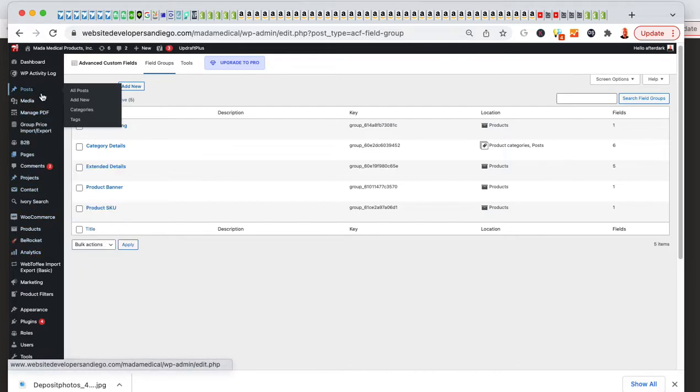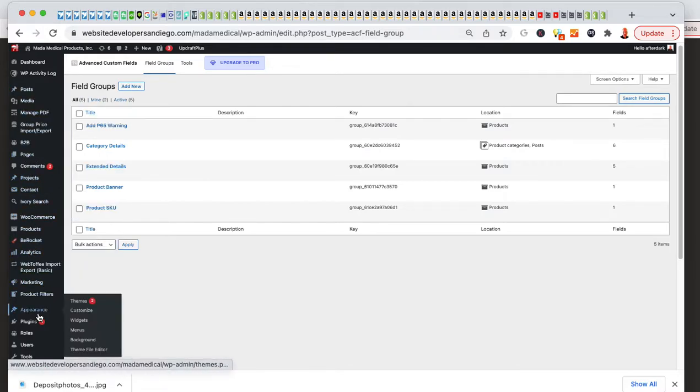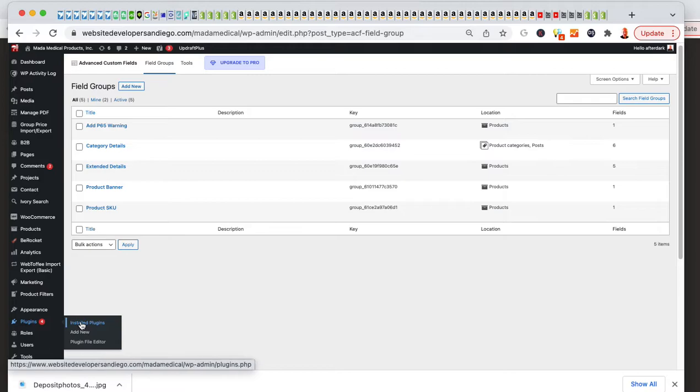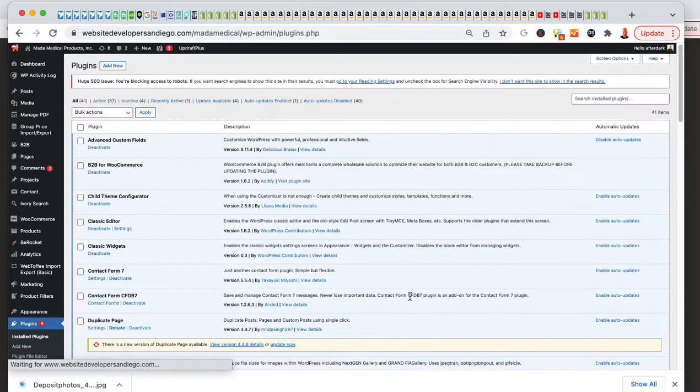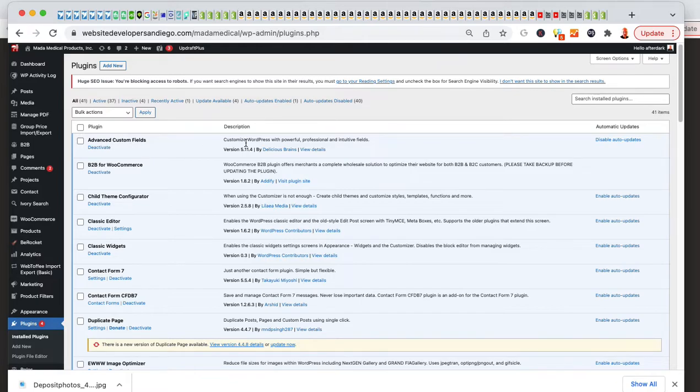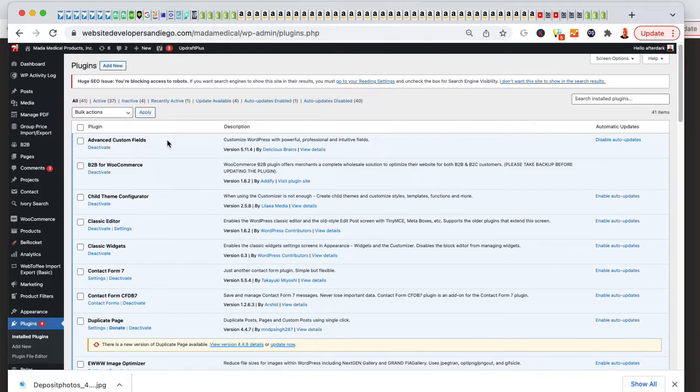If you're interested in doing that, you can head over to the plugins, click on add new, and then you can add advanced custom fields. The free version will work, but the paid one's better. Advanced custom fields by Delicious Brains.